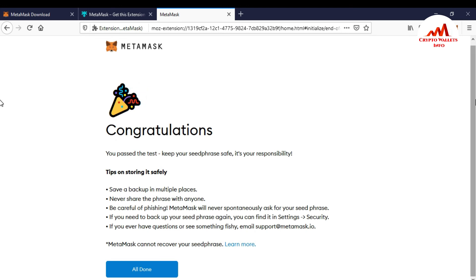So you can see here. Congratulations, you passed the test. Keep your seed phrases safe. It is your responsibility. Tips on storing itself safely. Save a backup in multiple places. Never share the phrases with anyone. Be careful of the phishings. MetaMask I already told you about the phishing code. Please don't click on phishing sites.